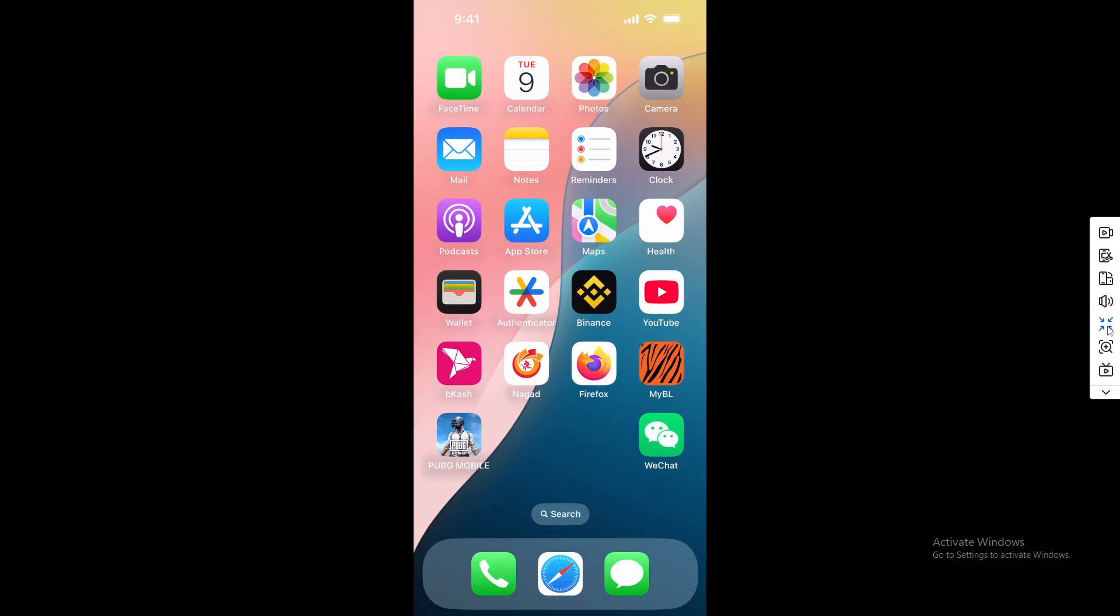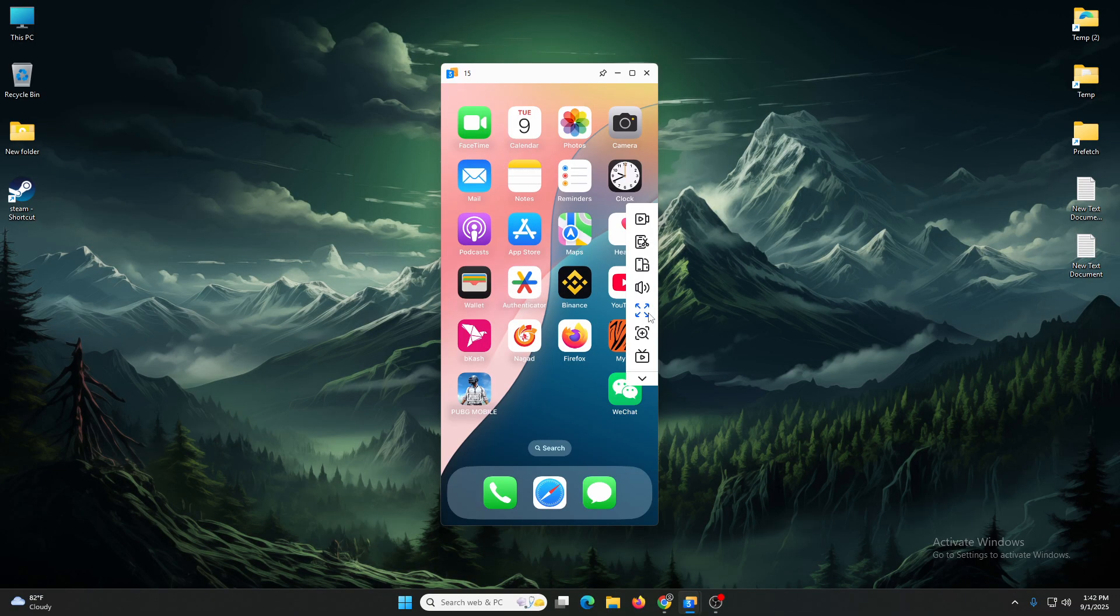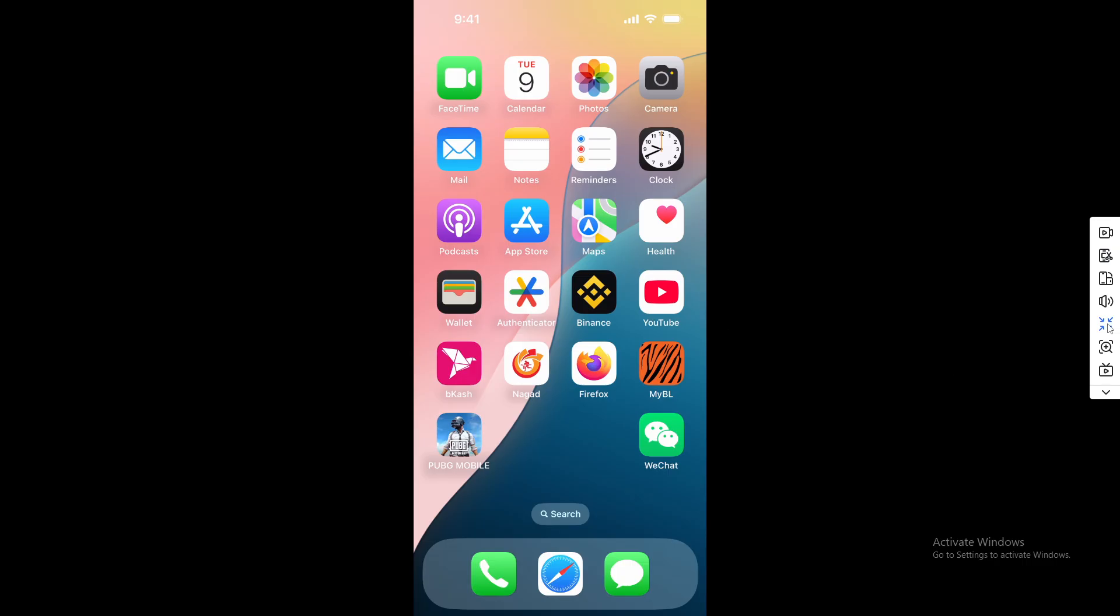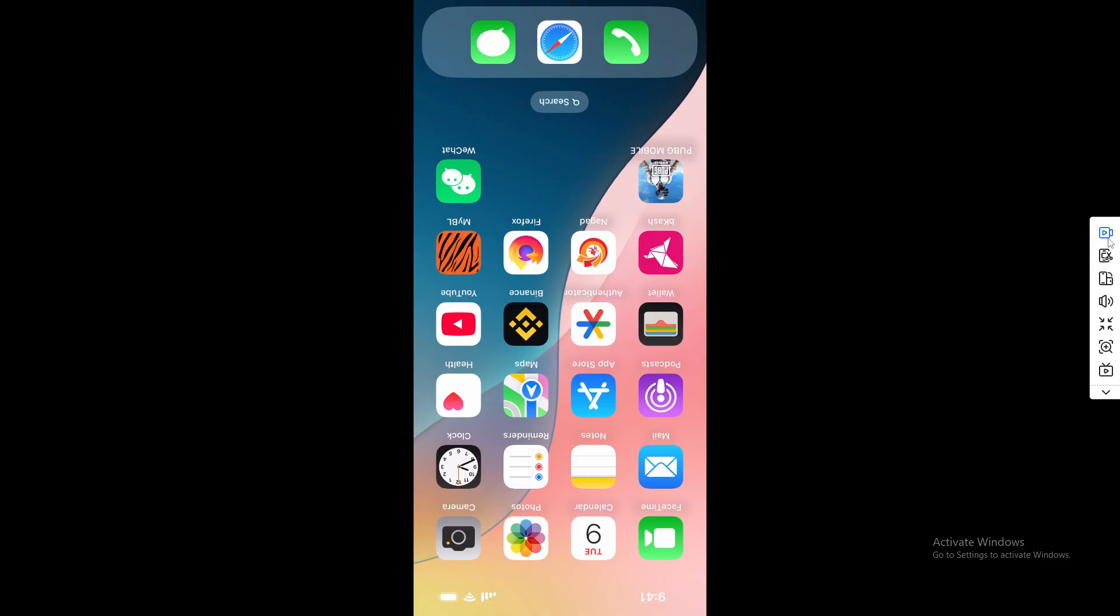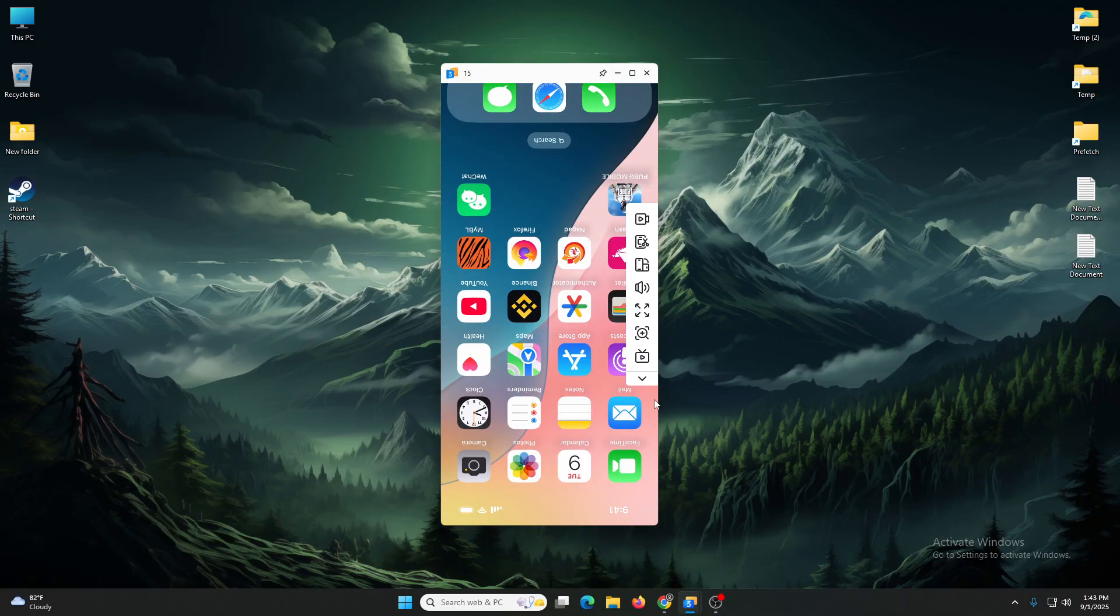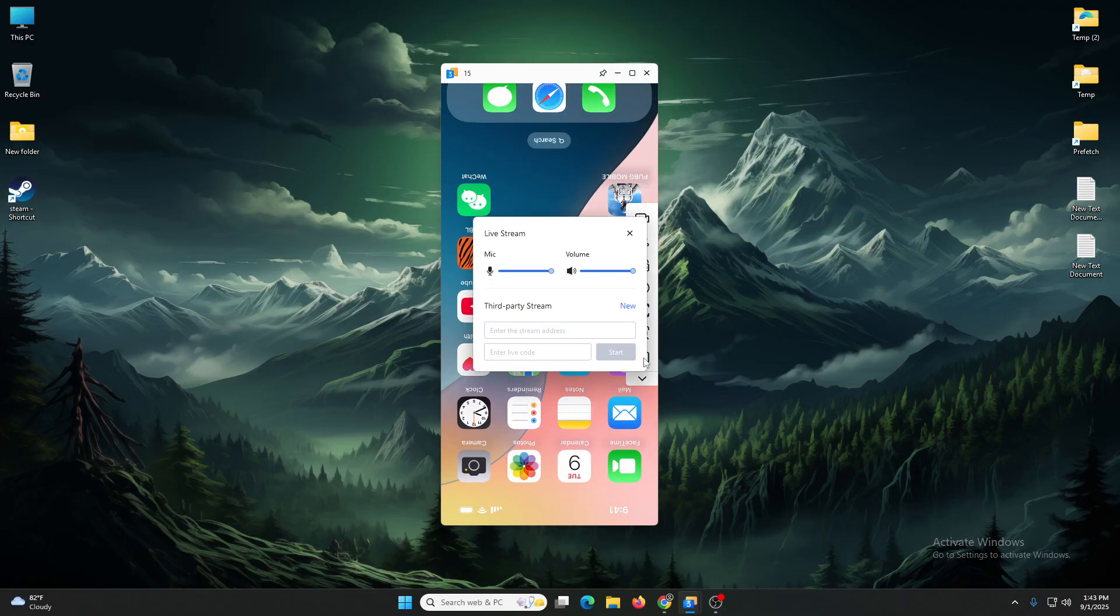You can do full screen. You can use your microphone, mute and unmute. You can screenshot from here, rotate from here, and you can also record from here. This is also live streaming from here.